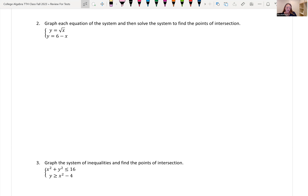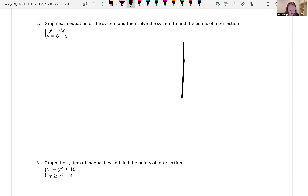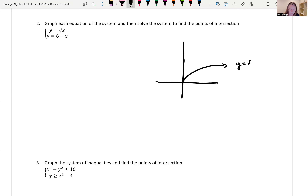For our next question, we have another system of equations. This time it's not linear. If we have a system of equations that are nonlinear, we cannot use matrices. Looking at this, it says graph each equation of the system, then solve the system to find the point of intersection or intersections — it could be more than one.